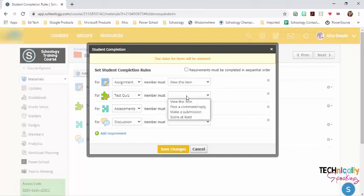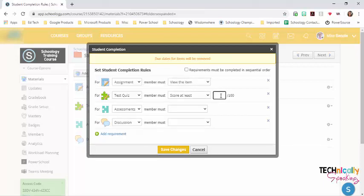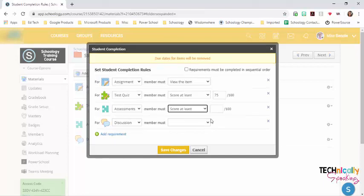Test quiz, I want them to score at least a 75%. The same with the assessment.